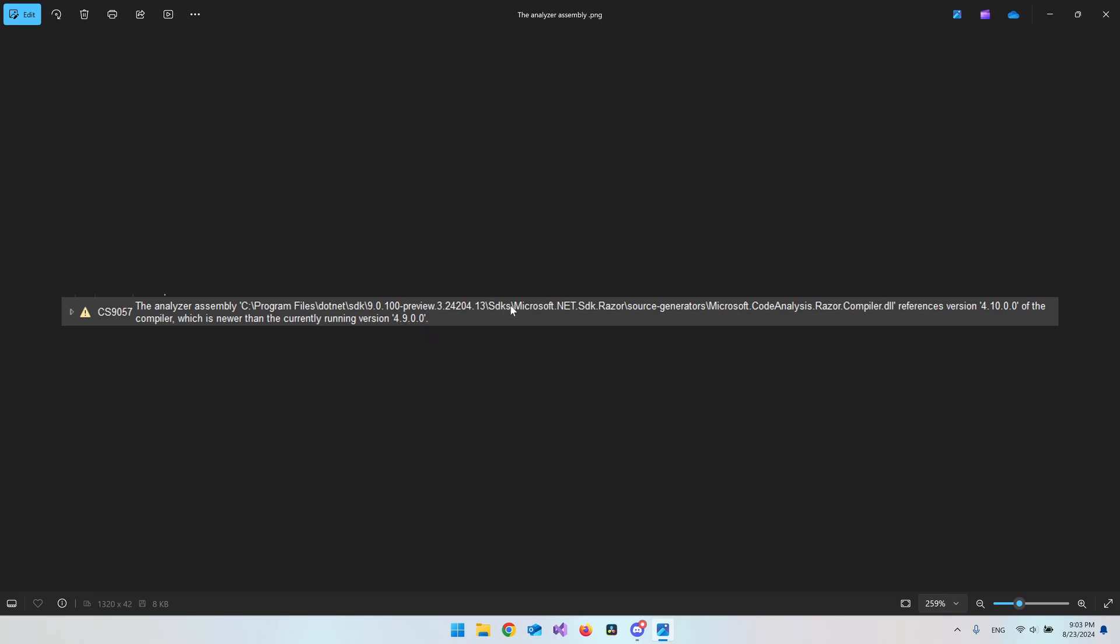This was an error that I got when I tried to make a new Blazor project inside Visual Studio. Basically what it means is that this file, the microsoft.codeanalyses.razor.compiler.dll, is looking for the 4.10 version of the compiler.